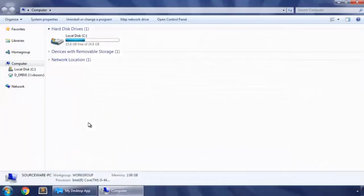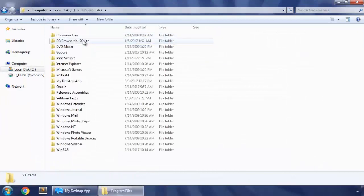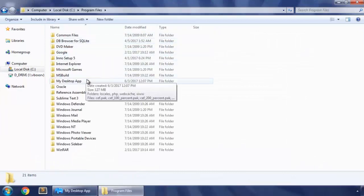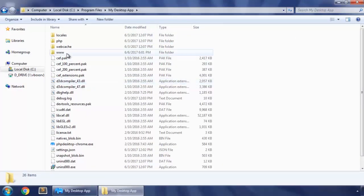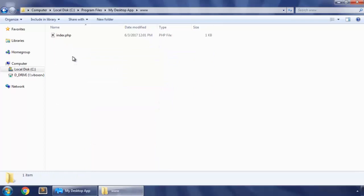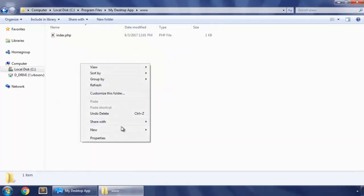So let's go to program files and in our app directory my desktop app and then www folder. And here we create our database files.